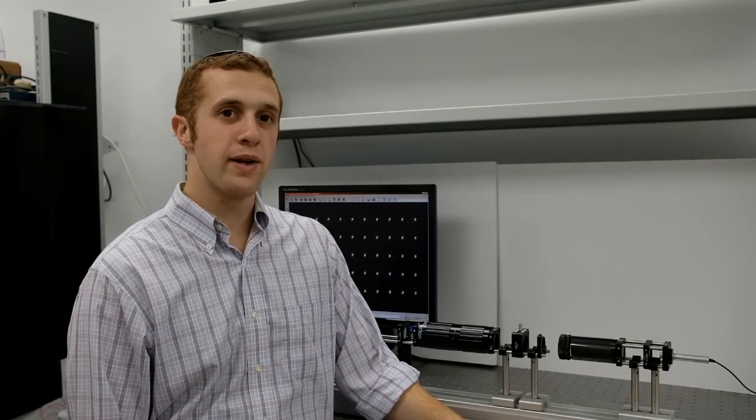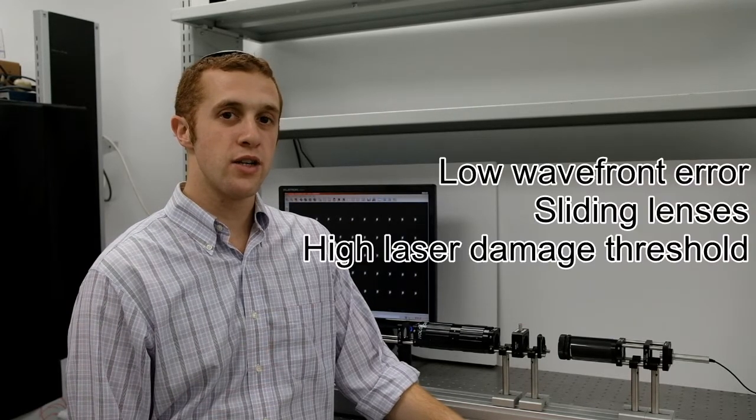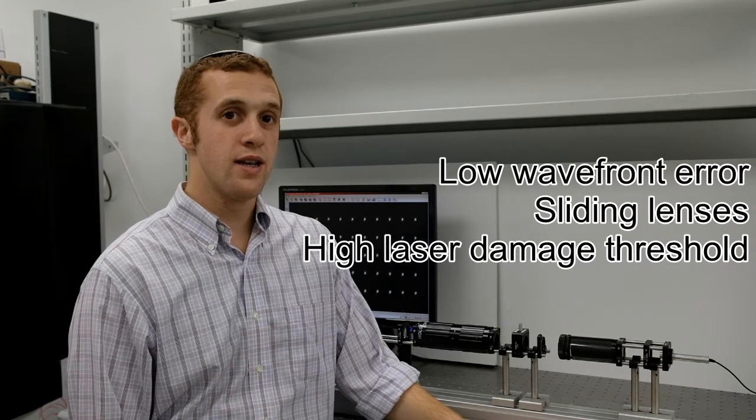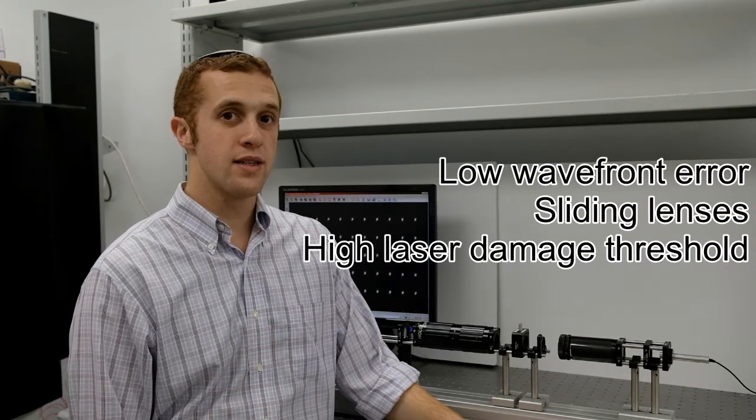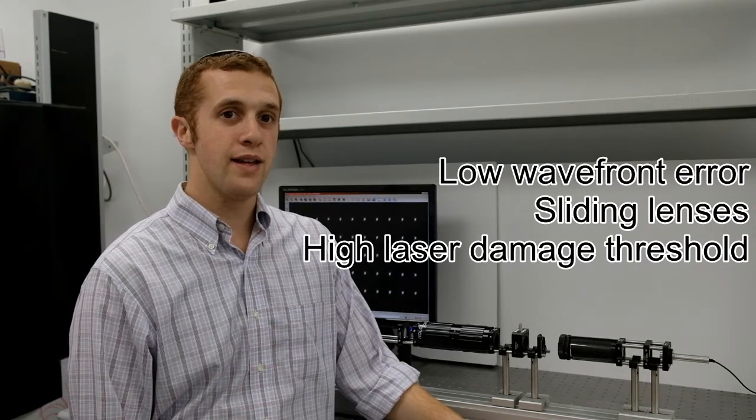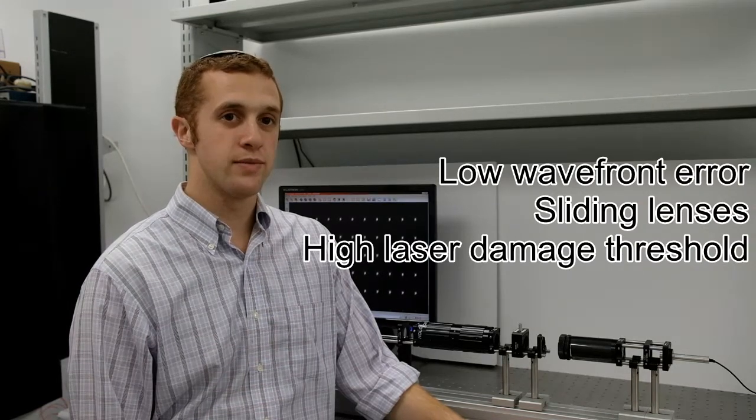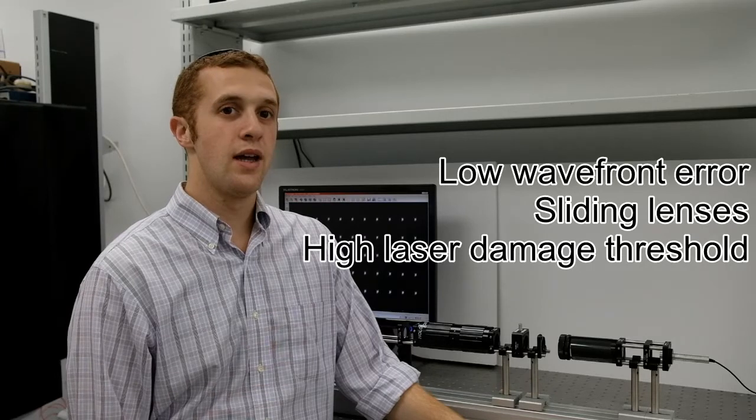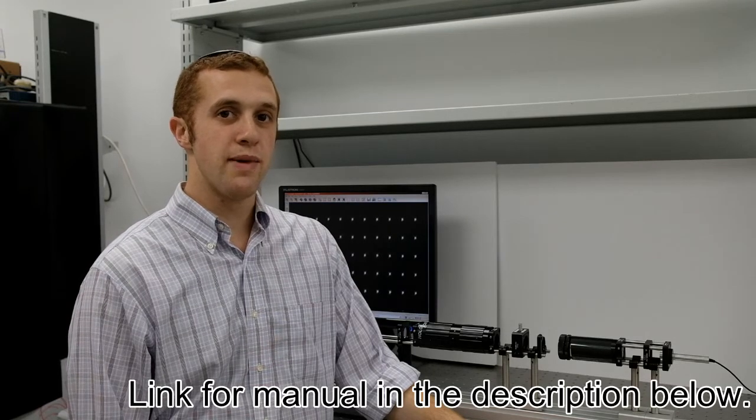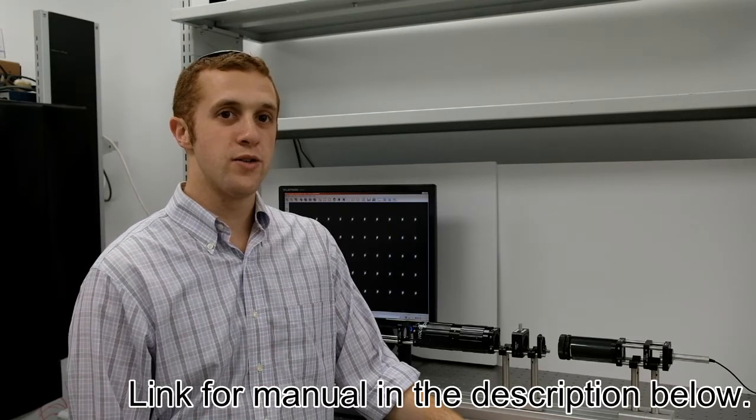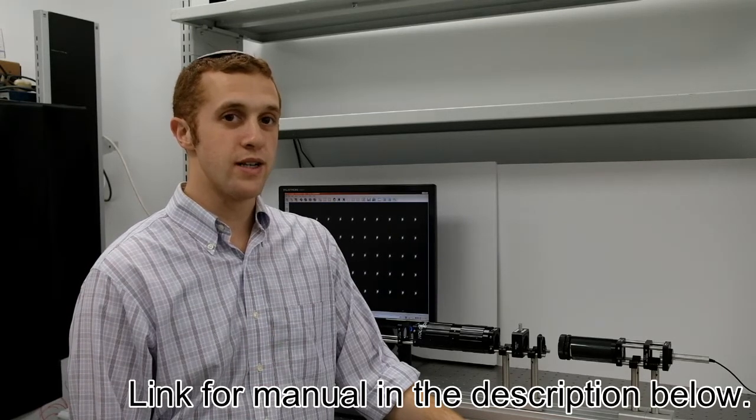The DOE Tuner module includes several optical and mechanical features, such as very low wave front error, sliding lenses, and very high laser damage threshold. I'd like to remind our users that there is a manual for the DOE Tuner that can be found here.